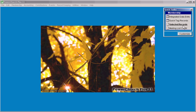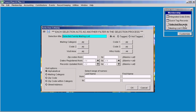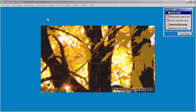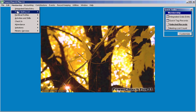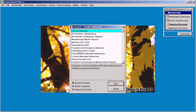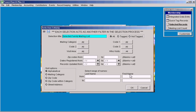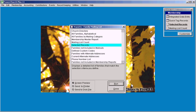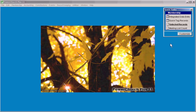And in another example here, running the selected records report is one click, whereas it's one, two, three, four, five clicks. So it can save you a great amount of time.